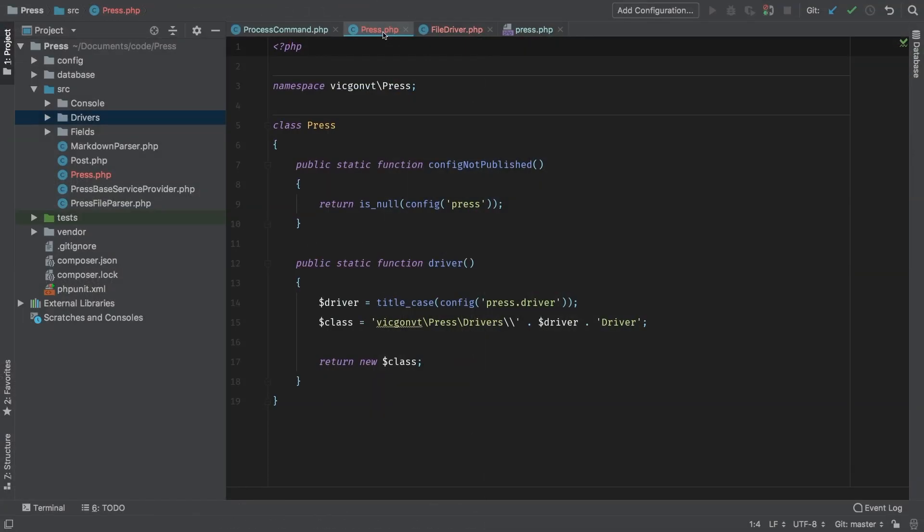In the next lesson, I'm going to take this FileDriver and continue to extract parts of it to make it more reusable, and ultimately have an abstract driver class that we can use to generate any number of drivers for any number of sources that we would like. So I'll see you in the next lesson.